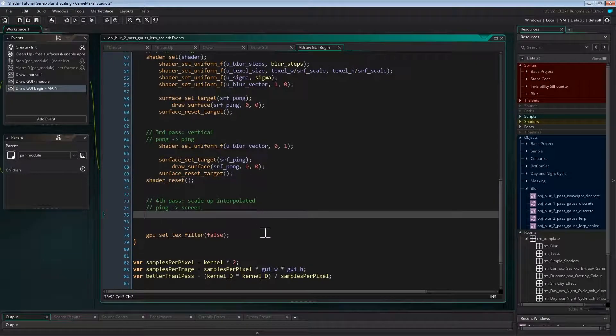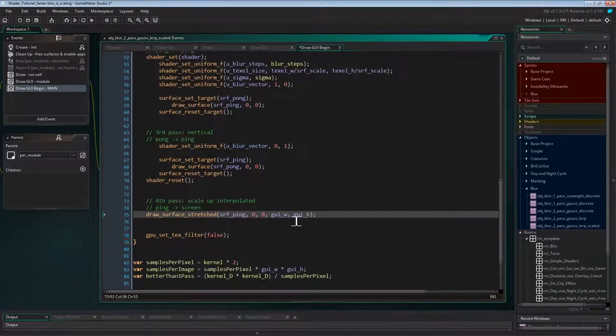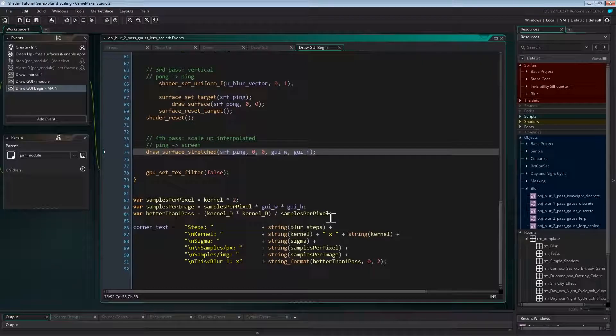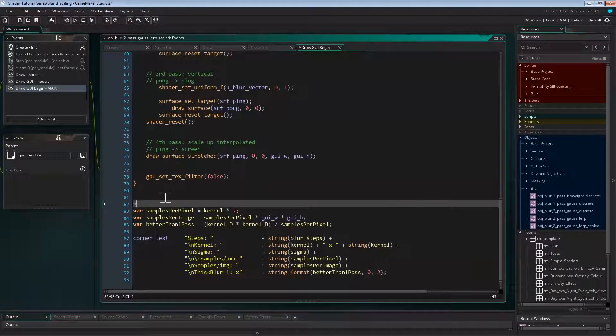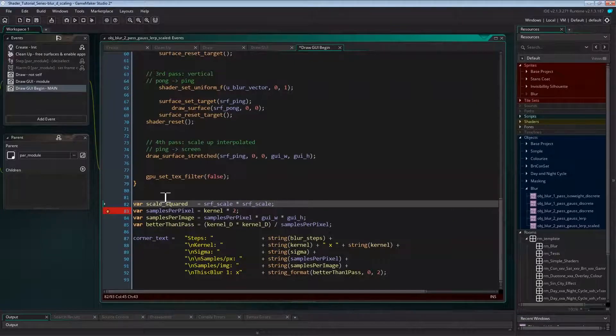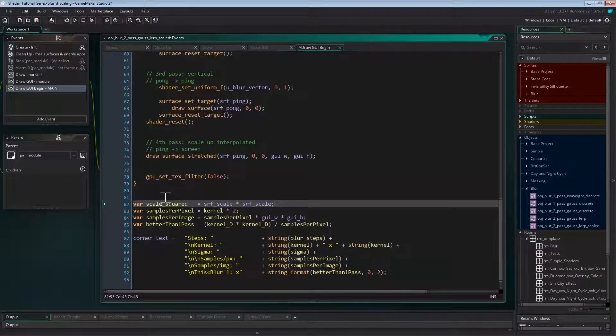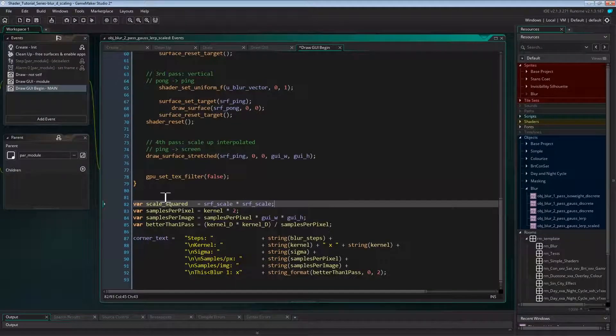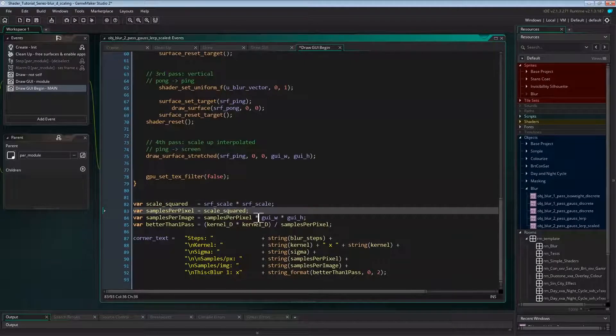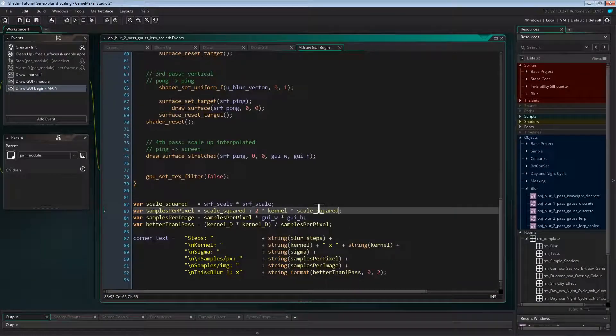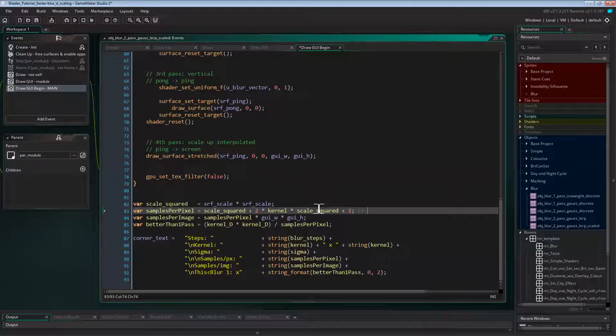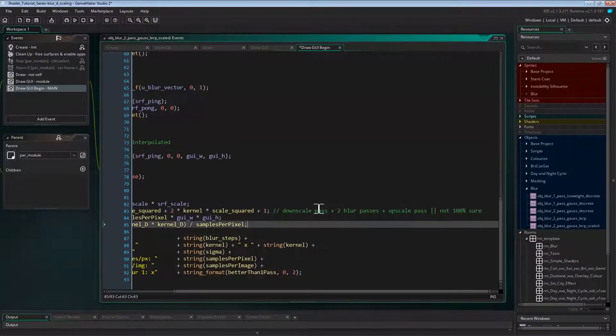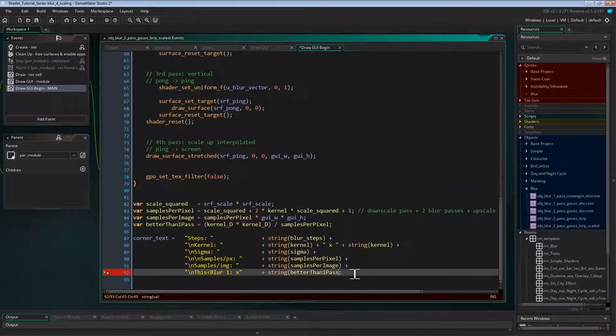And the fourth pass is drawing the ping surface upscaled. As mentioned before, since we're in draw GUI event, the target now isn't the application surface, it's the screen. And that's it already. Before testing this though, I'm going to update the corner info text. We'll need a new local variable for the square of the scale factor. Now samples per pixel is a bit more complicated. In the downscale pass, we'll take one sample per pixel of the downscaled image, but we want to know how many samples there is per pixel on the application surface. And that's just scale squared. Then we take two times the kernel size times the squared scale amount of samples on the two blur passes. And finally another sample when upscaling. Not sure if this is correct, but I think so. The rest stays the same, except I don't want to use string format on better than one pass here, just a normal string conversion will be easier to read.